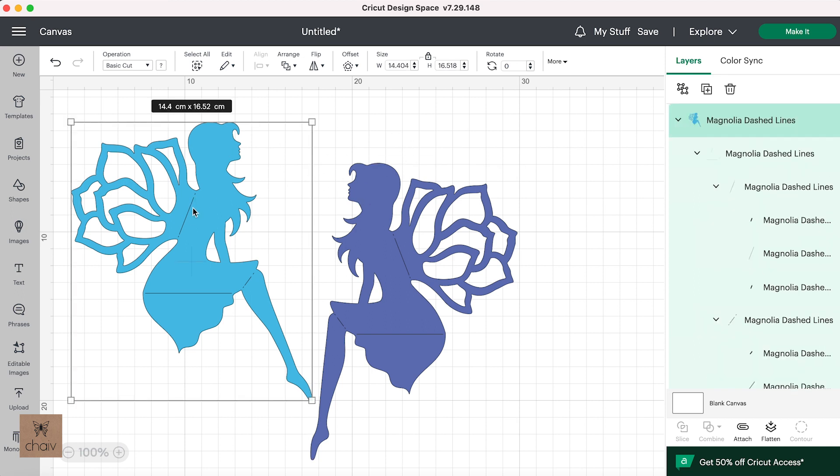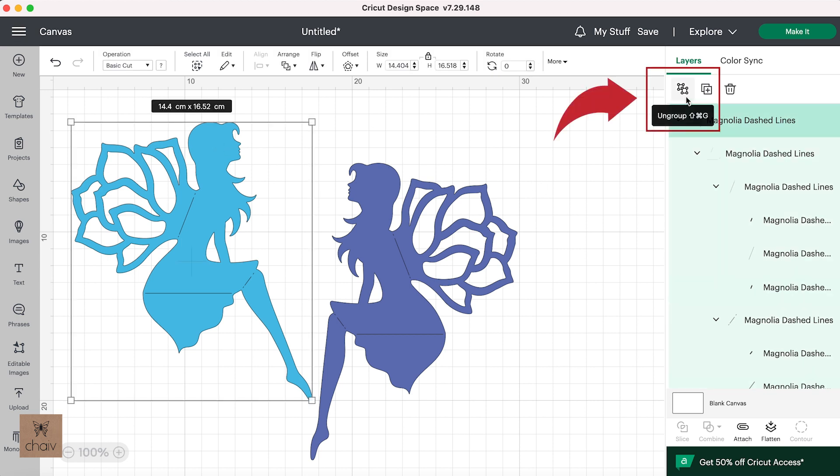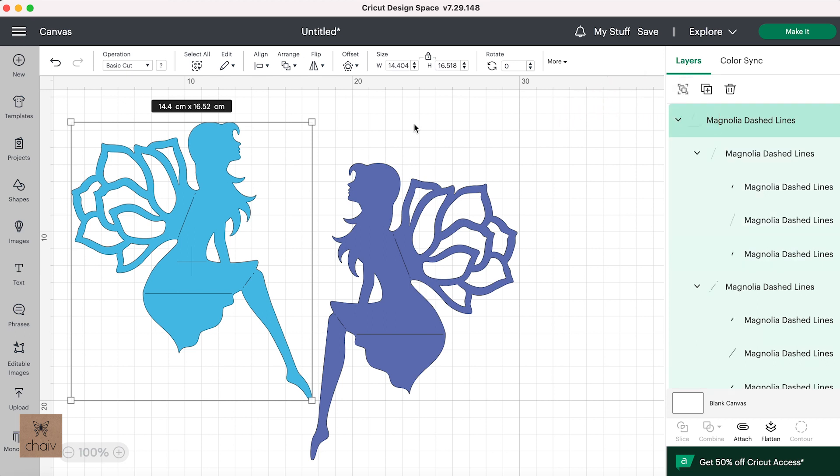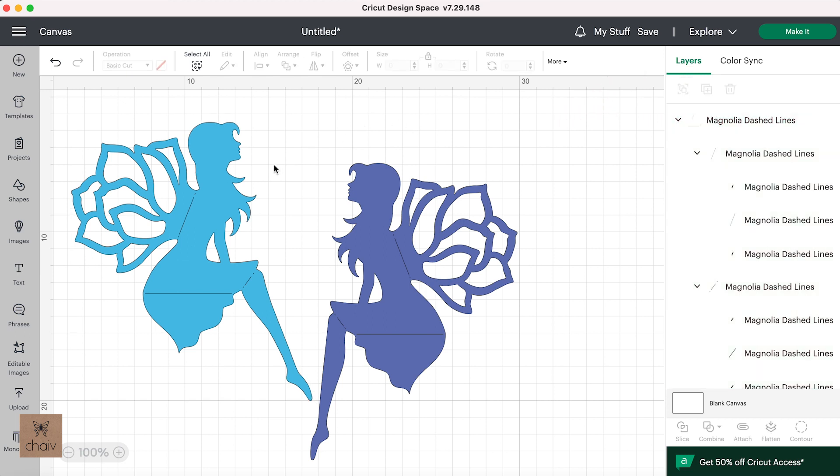Here when I click on this fairy, you can see it's now ungrouped from the other fairy. However, it is still grouped with its fold lines. And I'm trying to get those fold lines to be selectable on their own. So again, click on the shape and go up to click on ungroup. And now you should be able to select those fold lines by themselves.